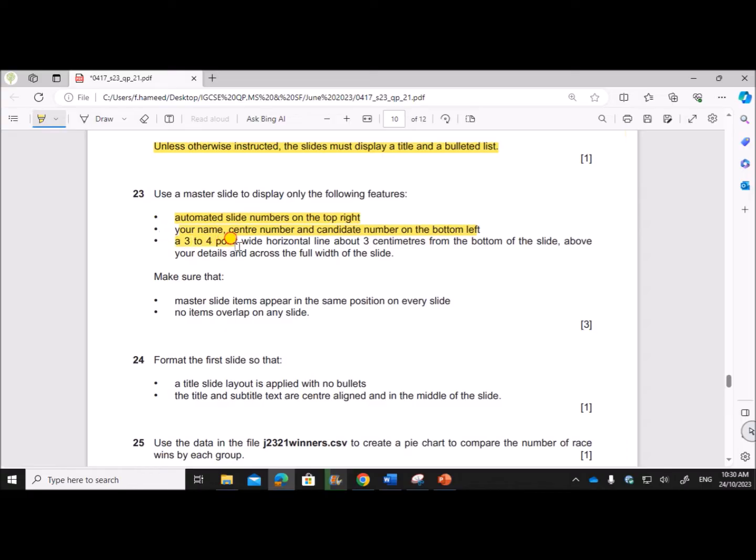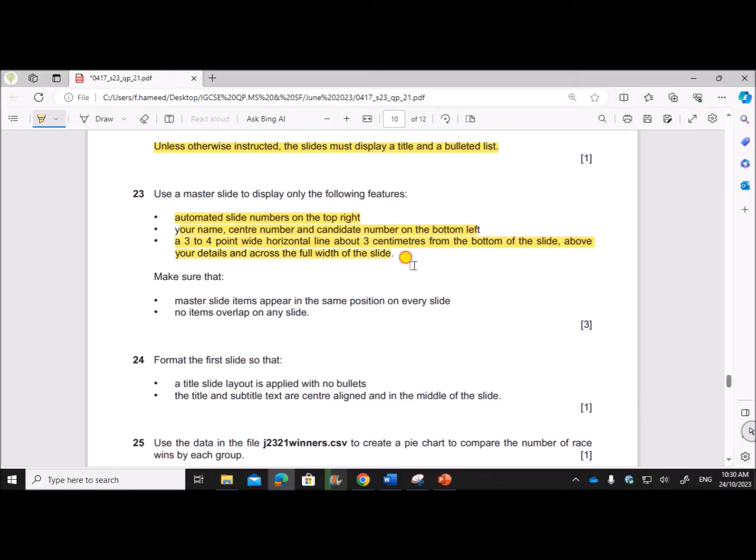A three to four point wide horizontal line about three centimeters from the bottom of the slide, above your details and across the full width of the slide.